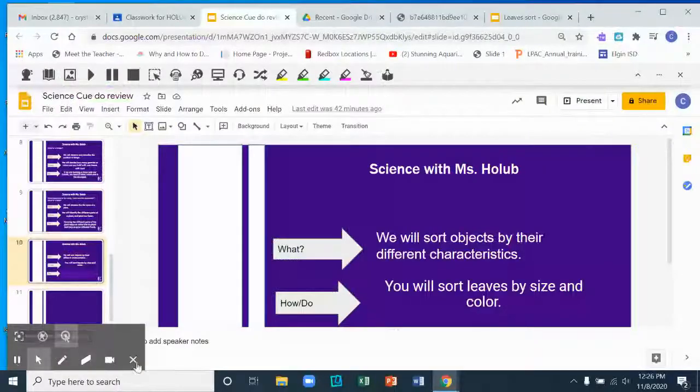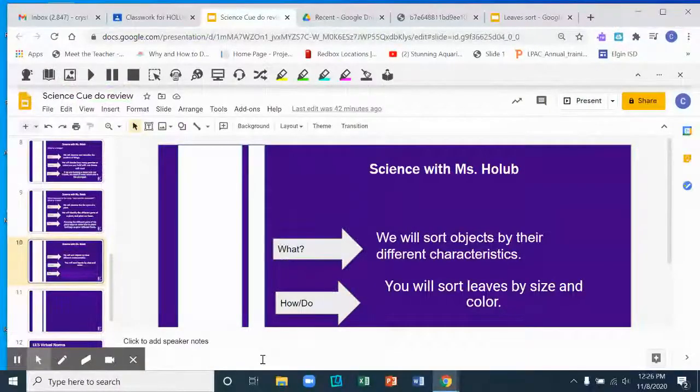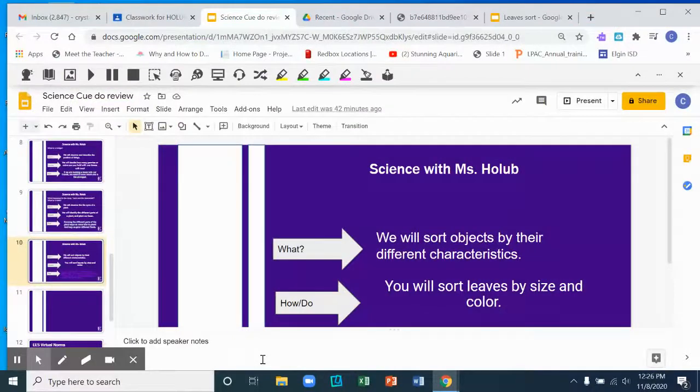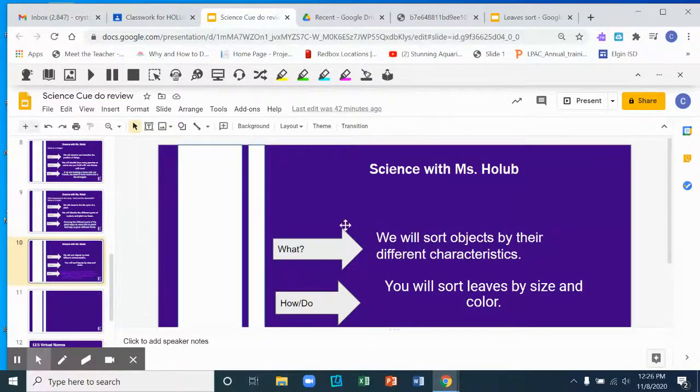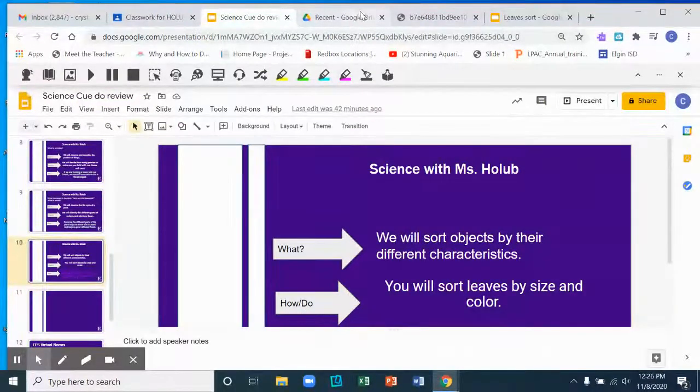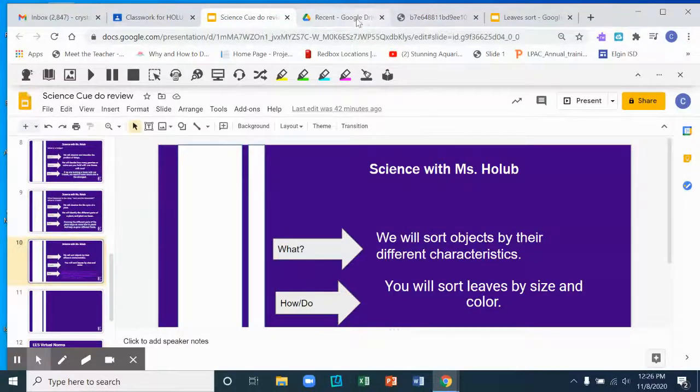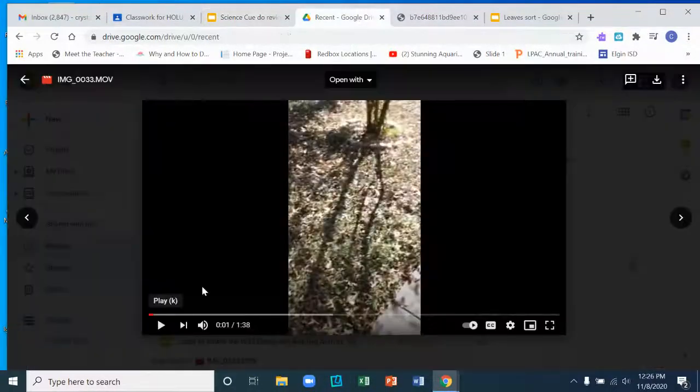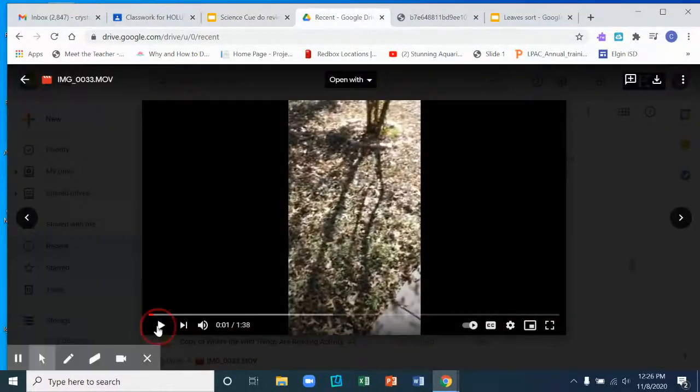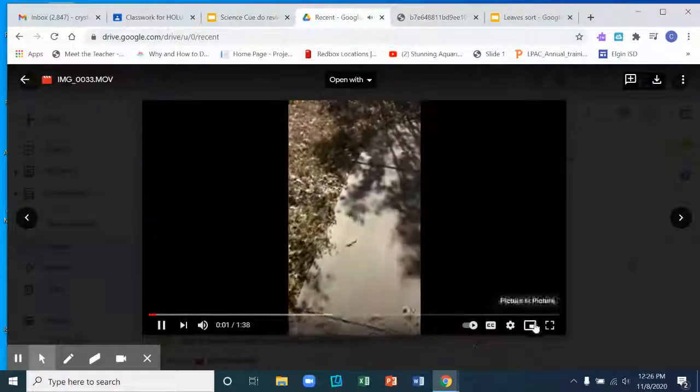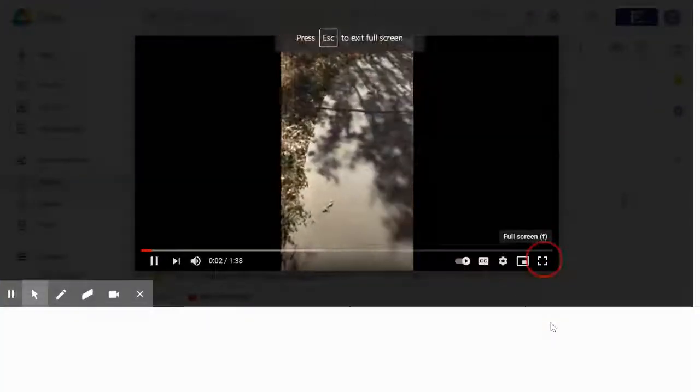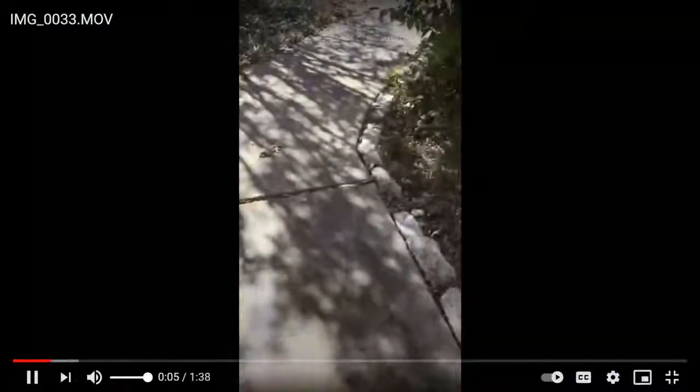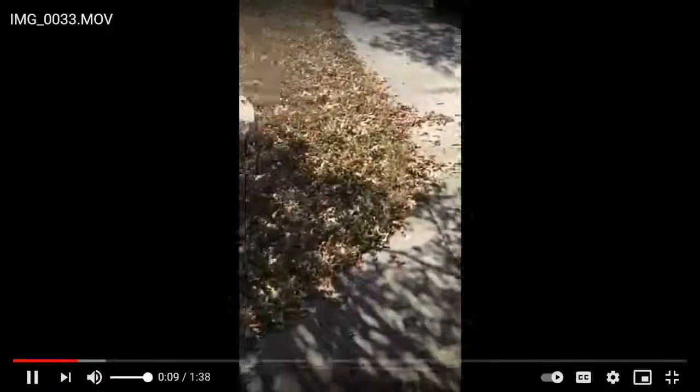All right, so they sorted leaves. That's what we're going to do today. We're going to sort leaves by size and color. Take a look at this video. Back with another edition of Science. So now we're going to look for different colors and leaves.